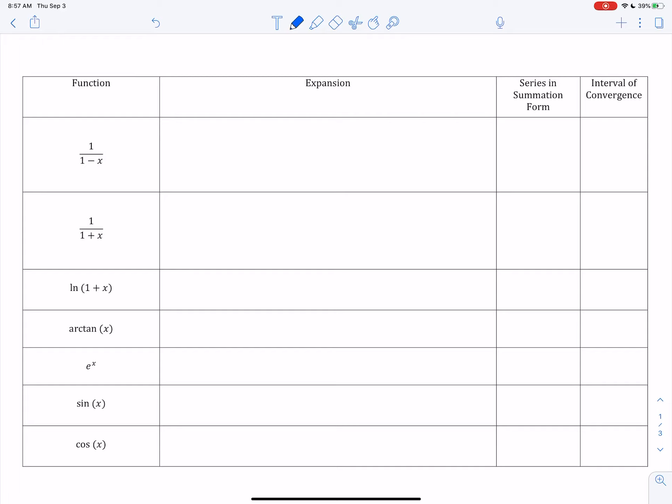So this is the PDF that I sent you guys. Make sure that you print it out and follow along with me, or use a tablet and a stylus if you have that. But these are the common Maclaurin series. This was also found on the other packet that you guys had, but we need to make some slight alterations here.